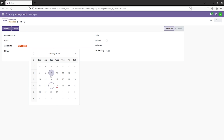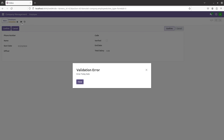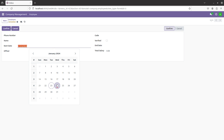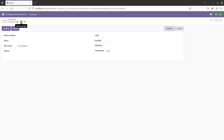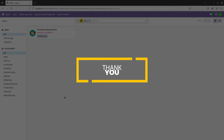I've given today's date and I'll save it. You can see the ValidationError is raised because I gave the date as the 23rd of January and today's date is the 24th. I'll change it to the 24th and save the record — and you can see it is saved because it now satisfies the condition. This is how you use api.constrains in Odoo 17. That's all for today, thank you.